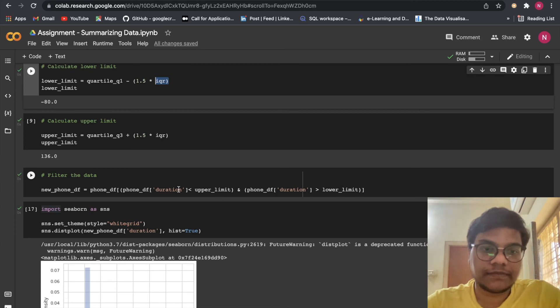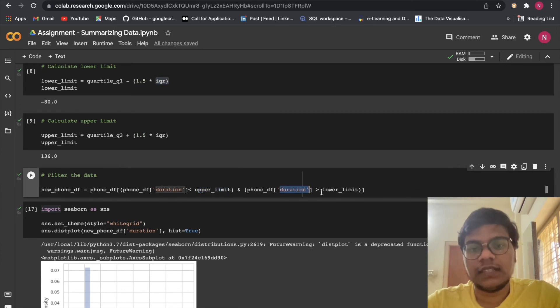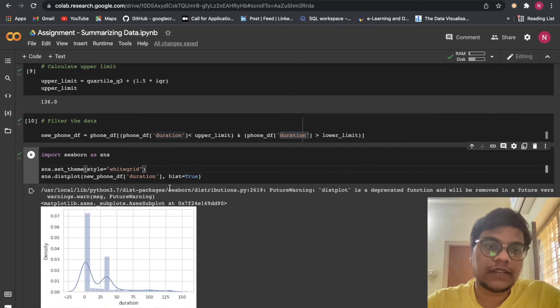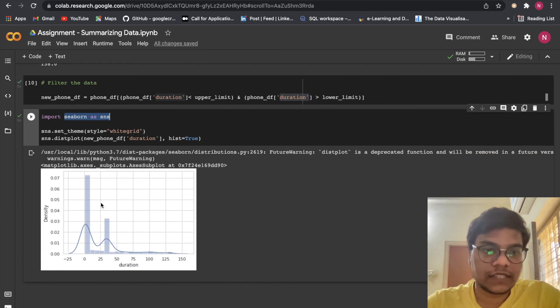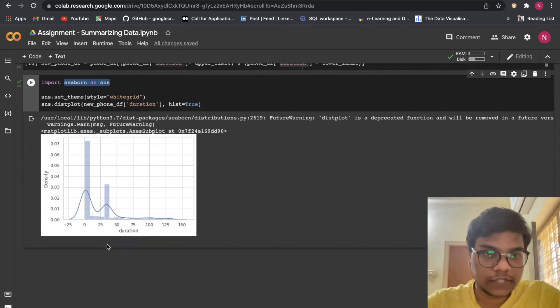Duration less than upper limit and duration greater than lower limit. We are plotting our dist plot here. You can see I am using Seaborn. You can see the chart.